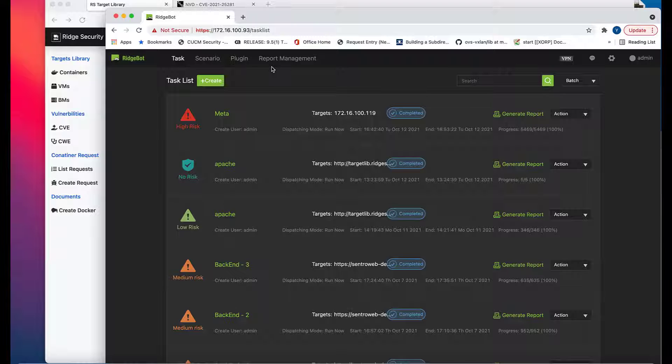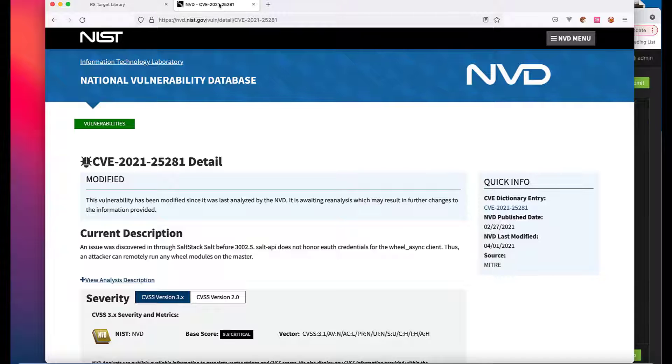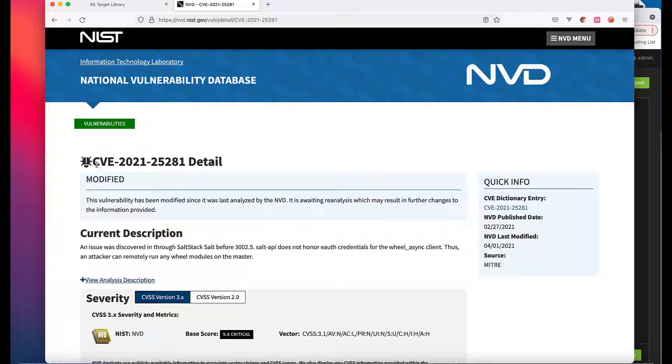In this example, we'll show you how to create your plugin for CVE-2021-25281 validation. Let's begin.